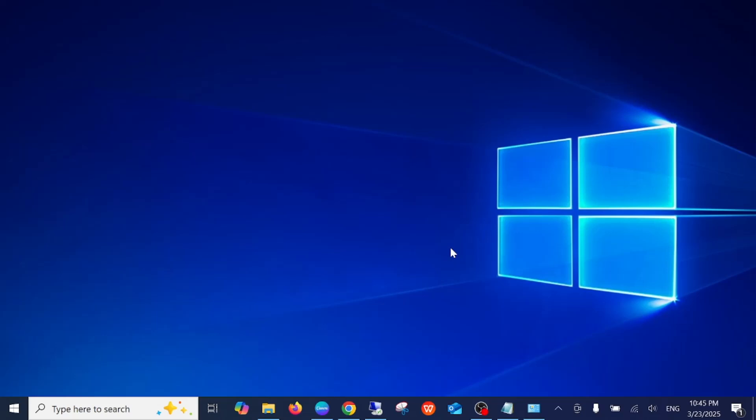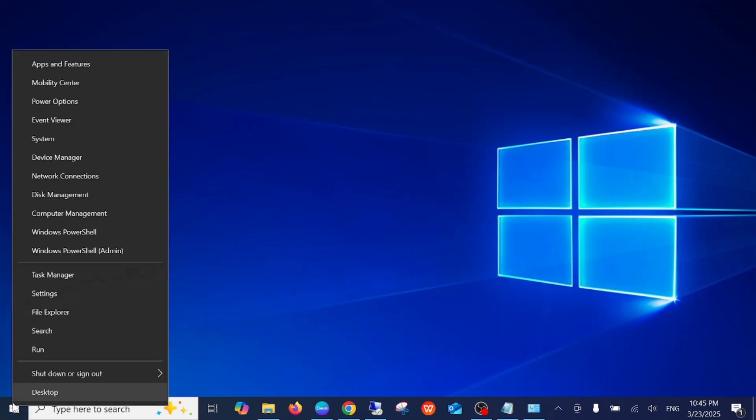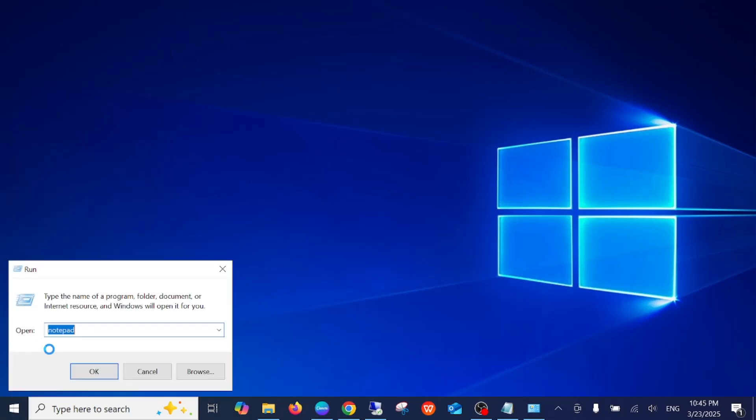Hello everyone and welcome to the channel. In this video I'm going to guide you on how to change the IP address on Windows 10, 11, 8, or any other Windows operating system. To change your IP address, right-click on the Start menu and click on Run. Alternatively, you can press Windows plus R to open the Run command.